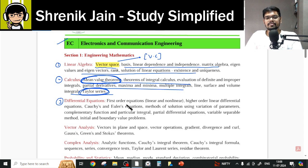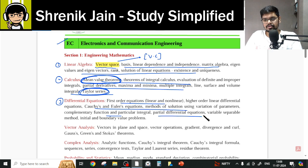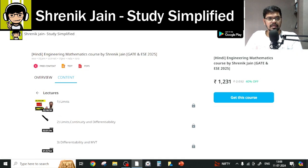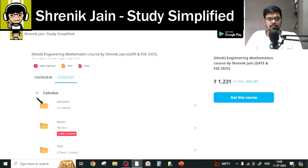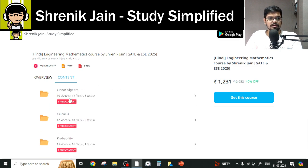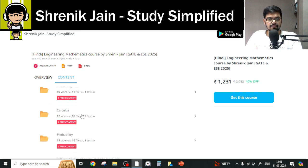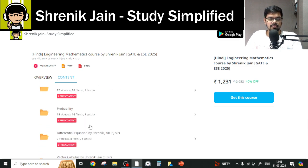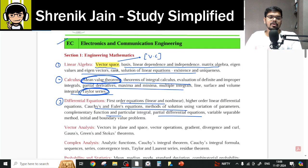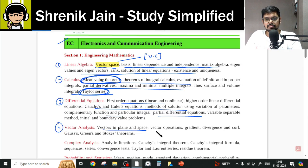For the third chapter, differential equations, first-order differential equations are there, higher-order are there, and partial differential equations are also there. So everything in the differential equation folder must be studied — nothing can be skipped. First folder: everything. Second folder: everything. Differential equations: everything.